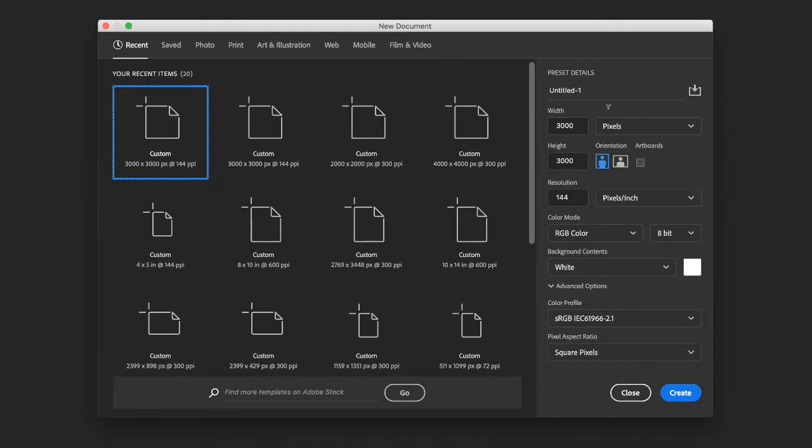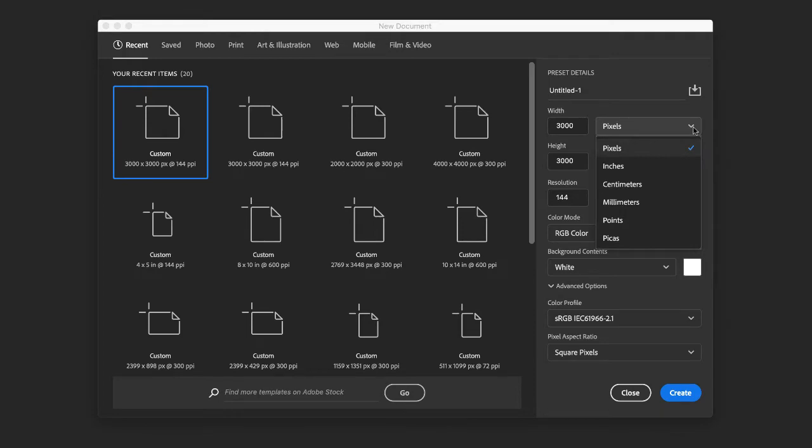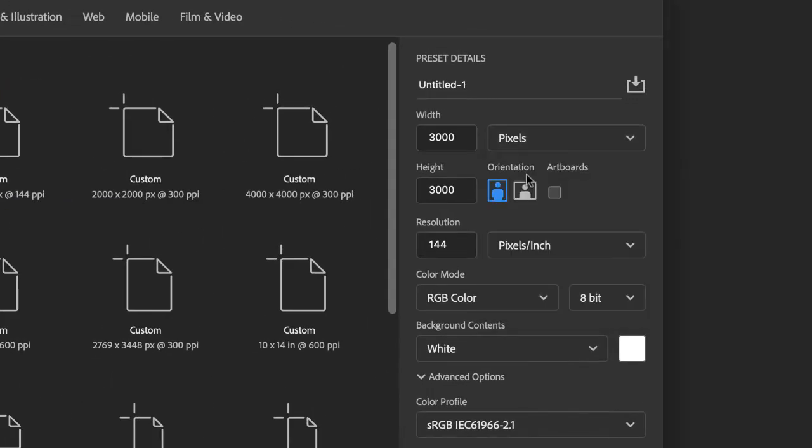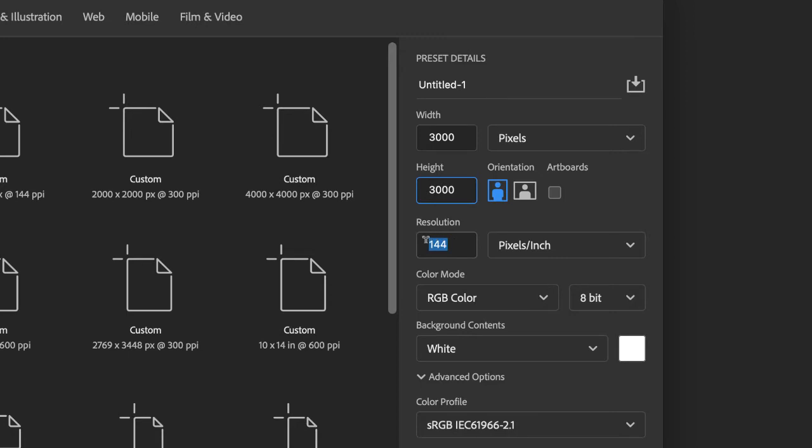And then over here on the right choose pixels in the drop down menu here. Make sure you're in pixels. That's important. Type in 3000 for width, 3000 for height, resolution is 144 and make sure you're in pixels per inch.